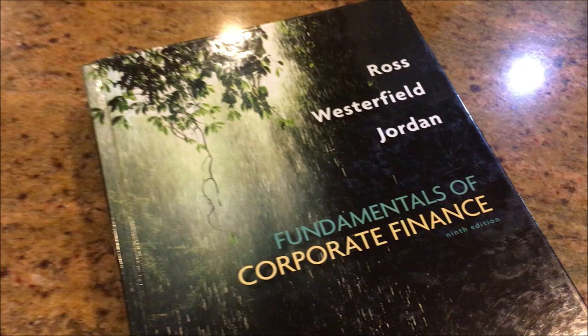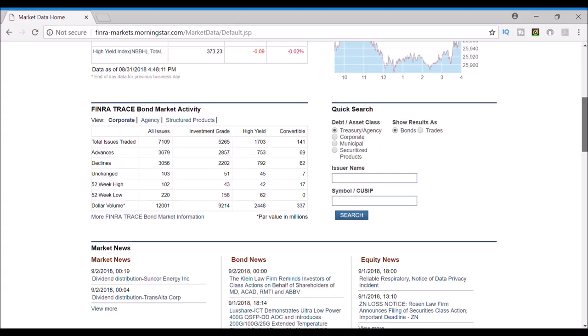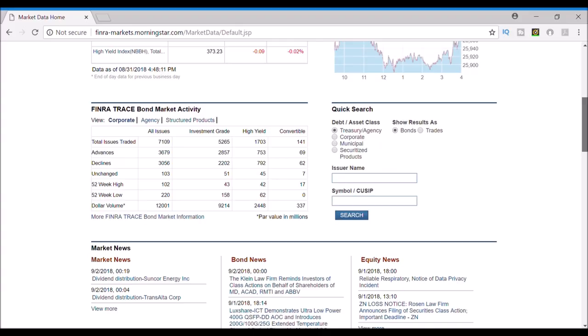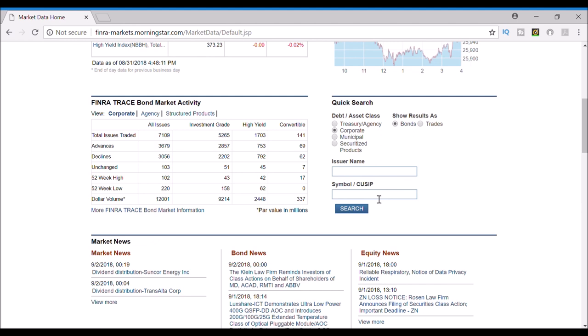I'm going to type in EMN, which stands for Eastman Chemical, which is a stock suggested by the book Ross, Westerfield and Jordan that students track. You want to make sure you hit the toggle button, Corporate, before typing in the ticker symbol.